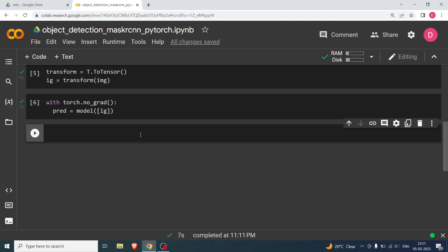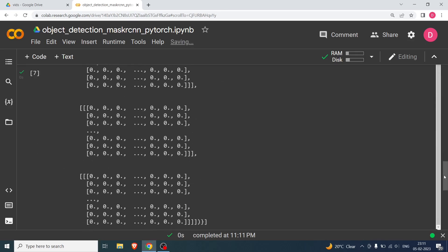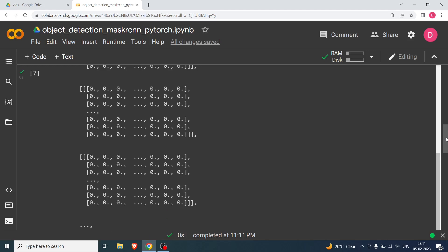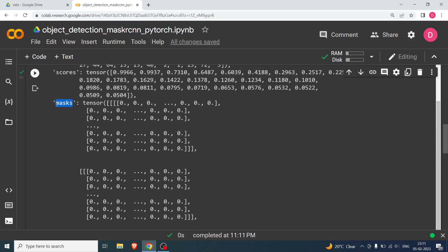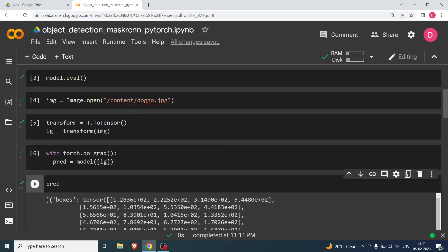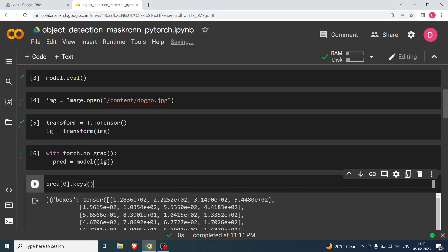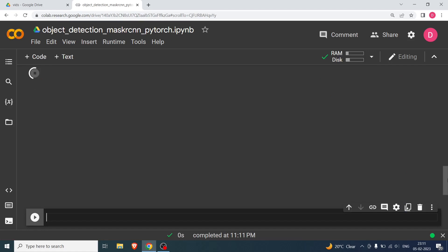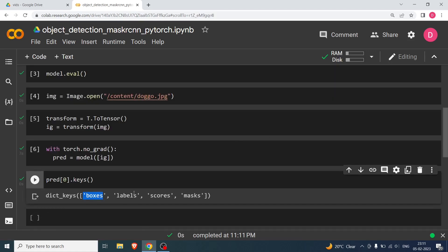It took about seven seconds. Now I'm going to display pred. There's a lot of output, but the key part is: the last element is masks, which we'll actually be using in this tutorial. There are also scores, labels, and bounding boxes. If I take pred[0].keys() — since pred is a list with one element — you can see there are boxes, labels, scores, and masks.